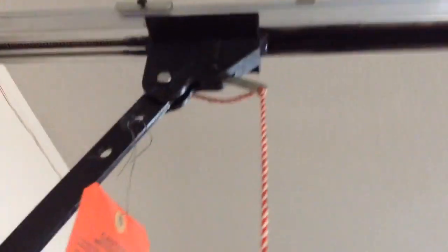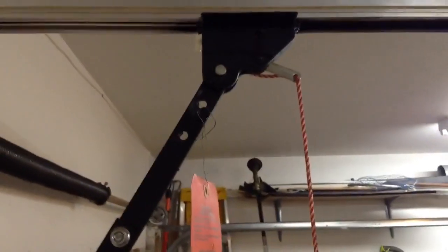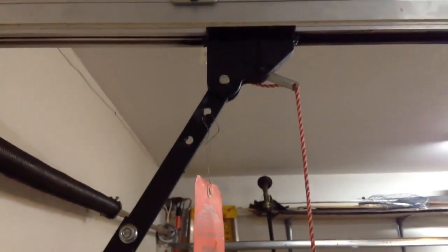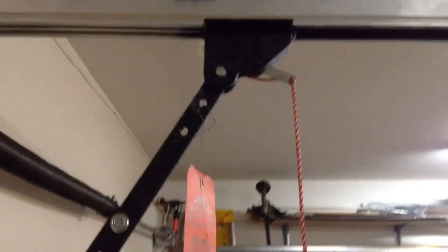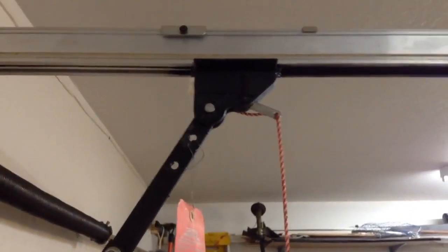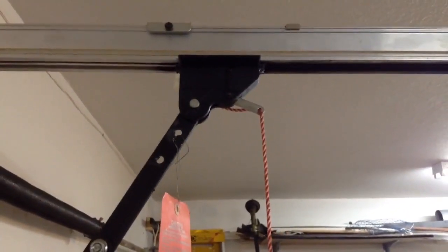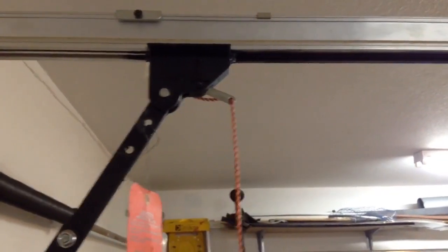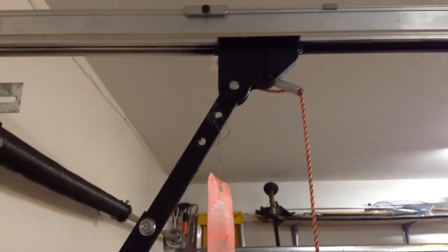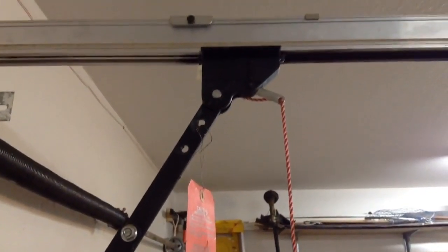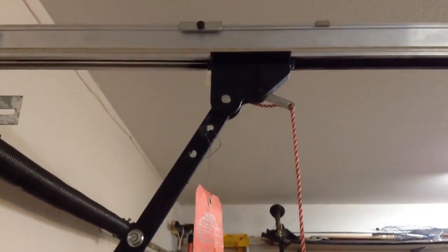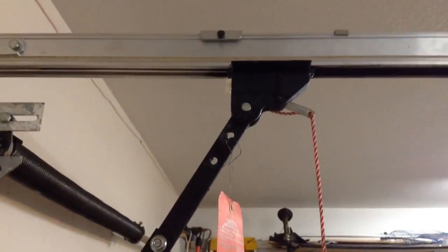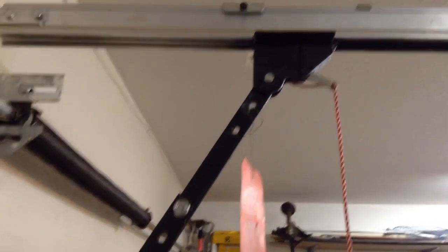So now it's re-engaged and it'll work. That's just to show you how to re-engage your garage door opener, the arm to the garage. Okay, thanks for watching, my friends.